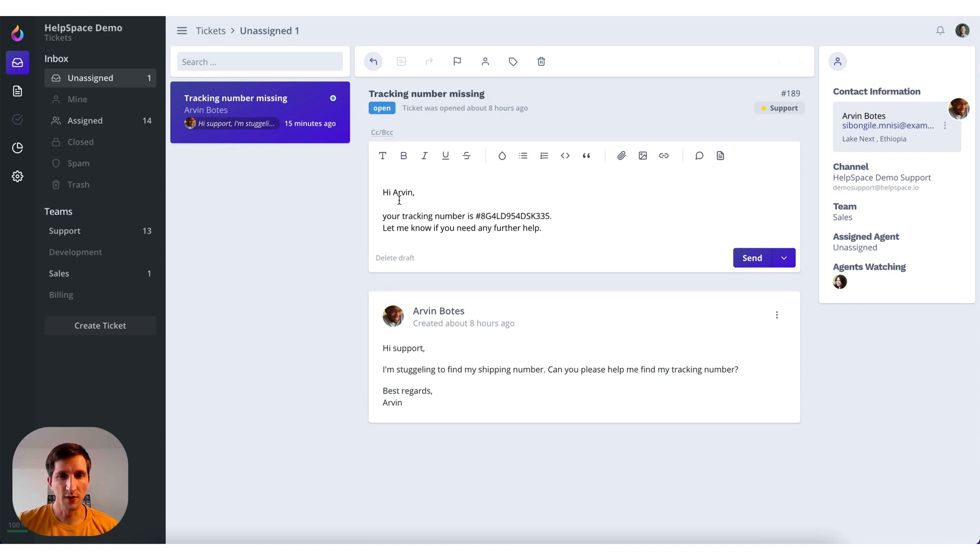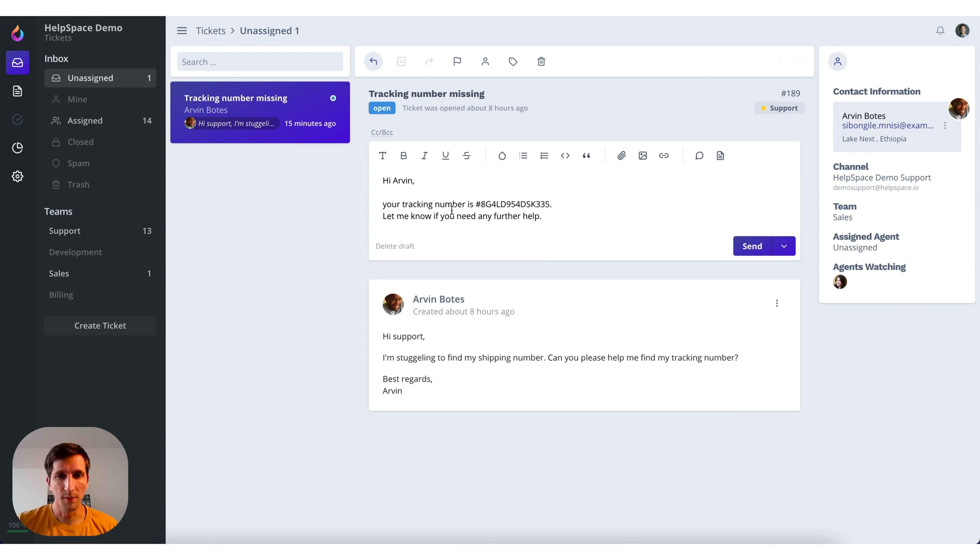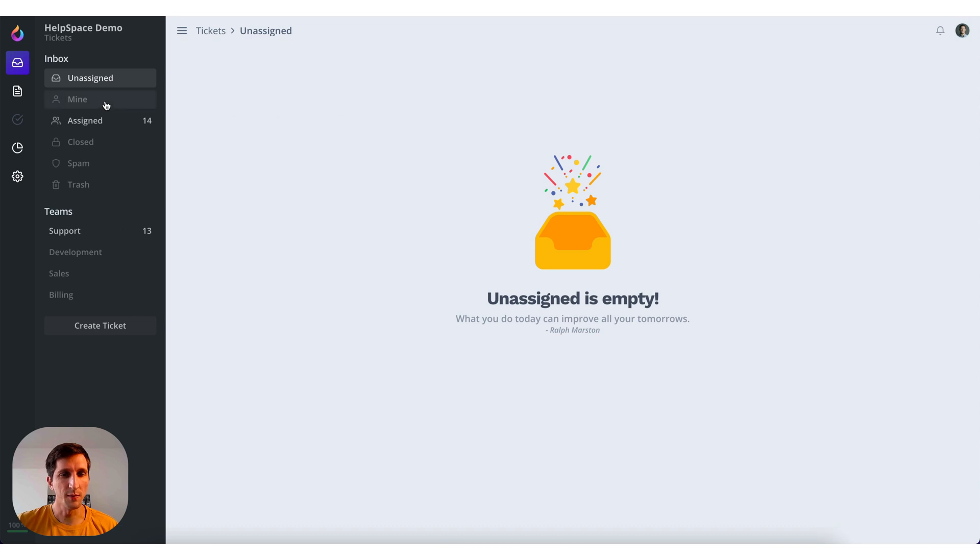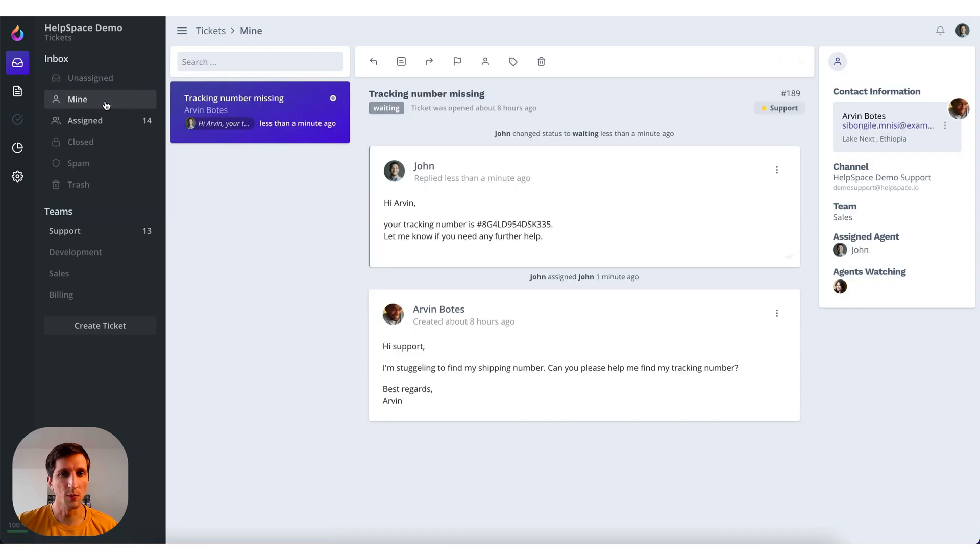For now I'm just going to write a tracking number to this client and click on send. So now the unassigned inbox is empty. We can go to mine. Here I see my ticket and my answer.